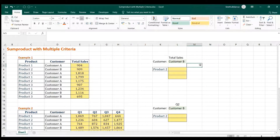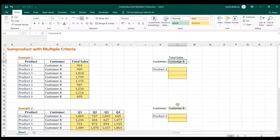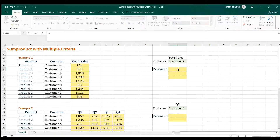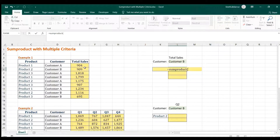The requirement is to get the total sales of a product limited to Customer B. I'm going to write a formula for that. The array will be the result, which is the total sales.